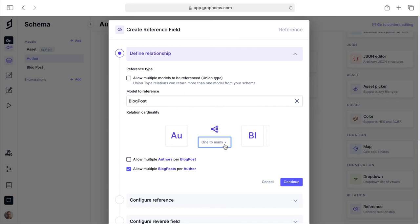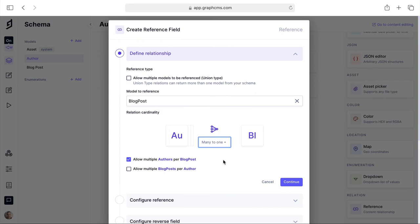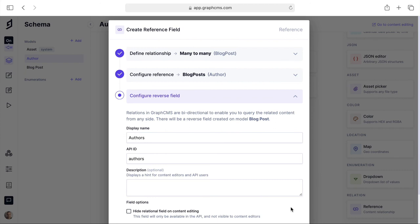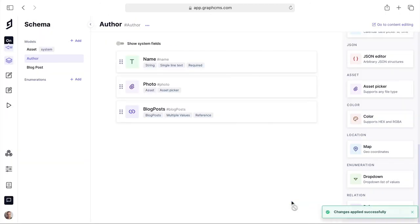There are multiple relation types available such as one-to-many, many-to-one, many-to-many or one-to-one, or you can opt to use a GraphQL union type in advanced use cases. Let's go ahead and configure the reference and the reverse field and save that relation.